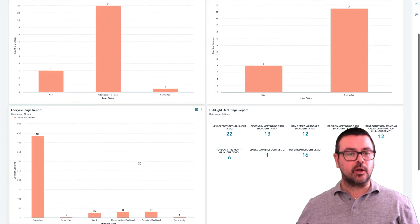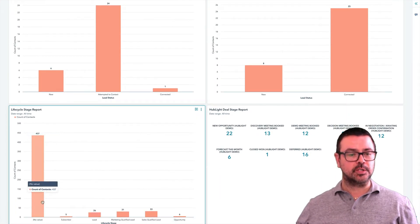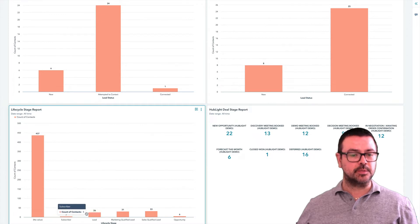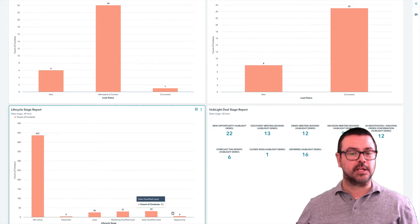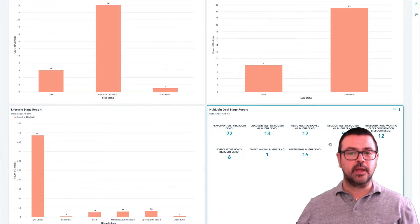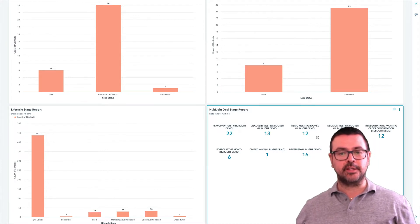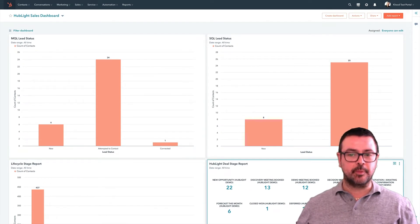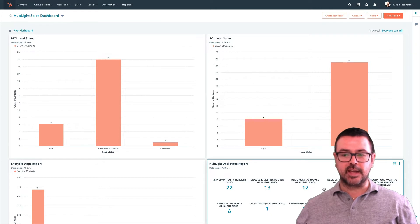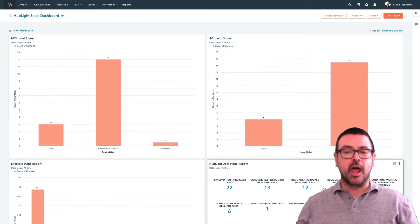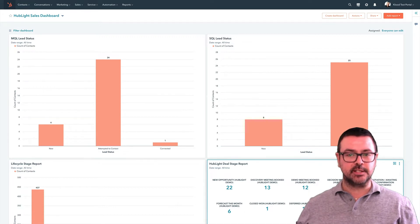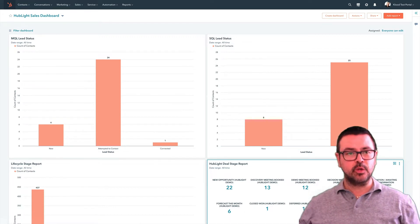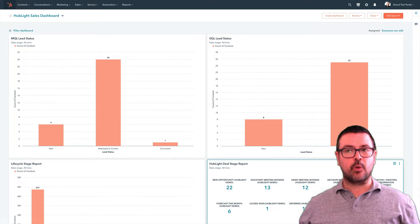Further down here I've got a bigger picture lifecycle stage report. This is telling me how many subscribers, leads, MQLs, SQLs, and opportunities I have, and this is telling me my deals and how many deals I've got in each stage. Now I'm in a test portal so all this is dummy data. These are the stages we've set up for this demonstration — you may have your own stages. Okay, so that's how you use the dashboard. Let's now go and set it up.